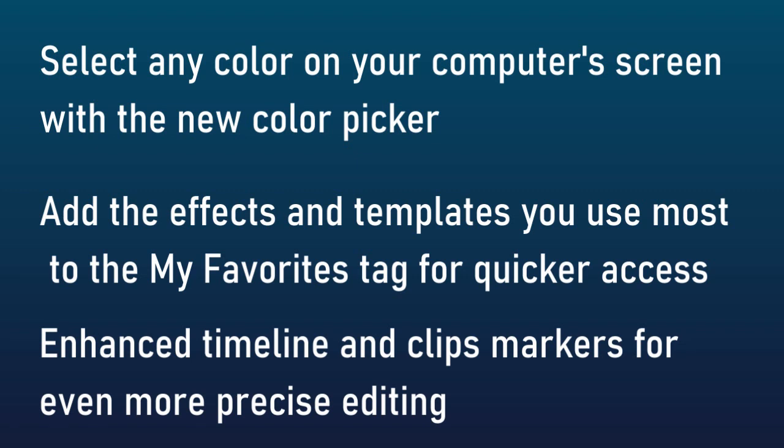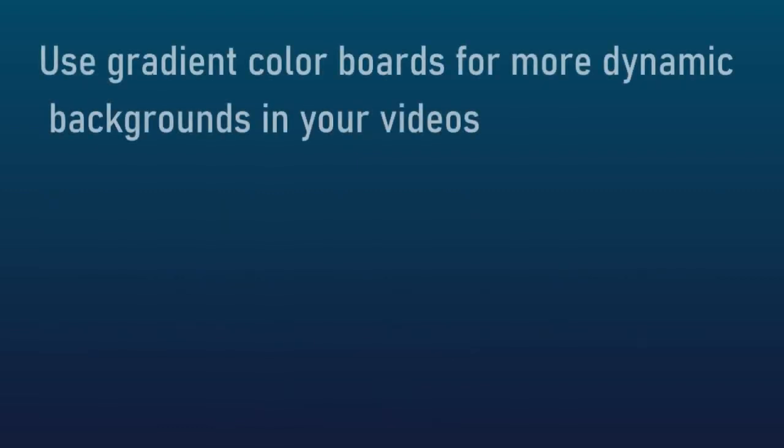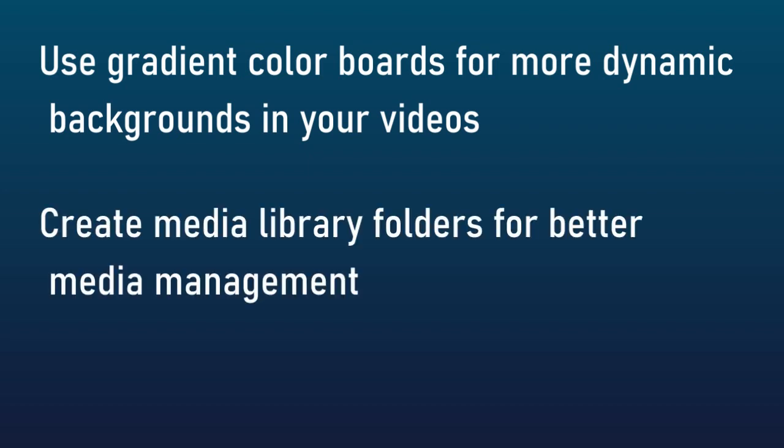Another thing I like is enhanced timeline and clip markers for more precise editing. Now they appear in more places than they did before. More screens use the same mark. You can also use gradient color boards for more dynamic backgrounds in your videos. We actually have one of those on the screen right now.